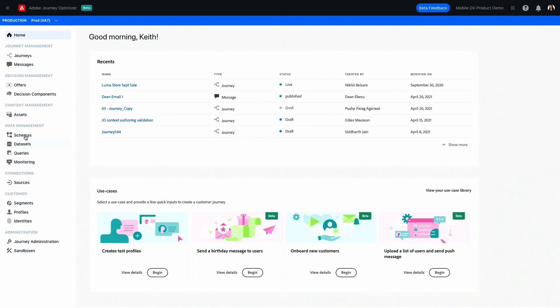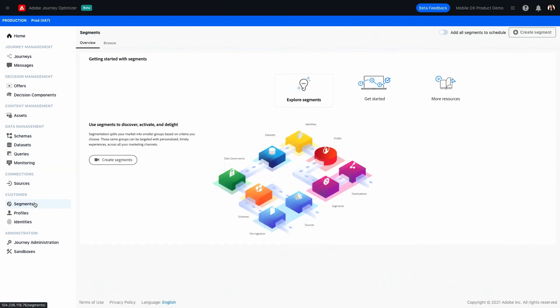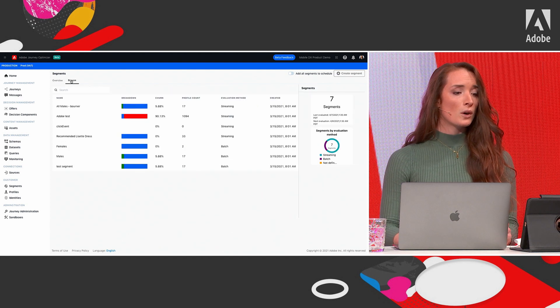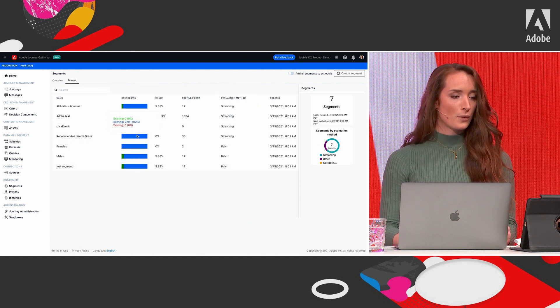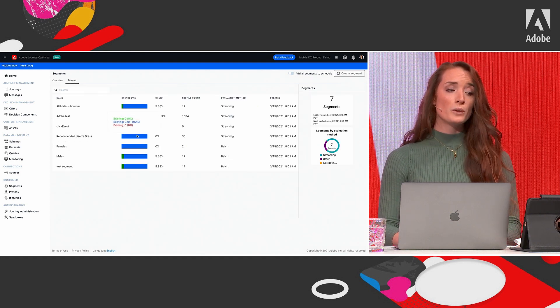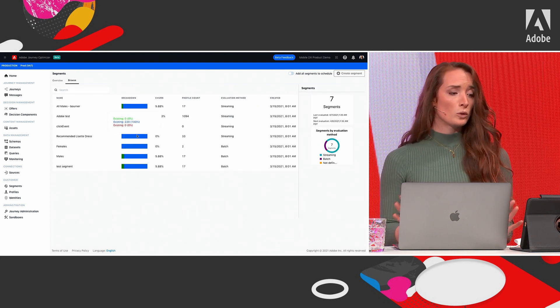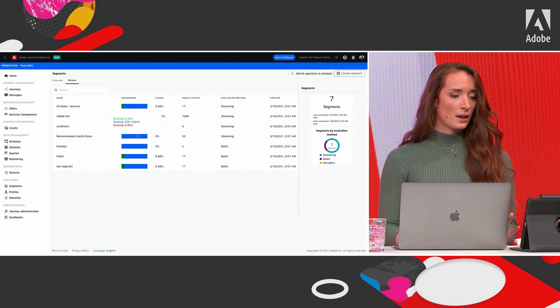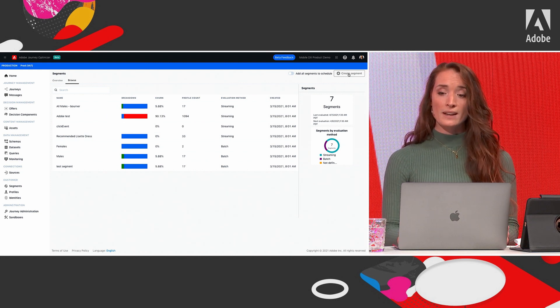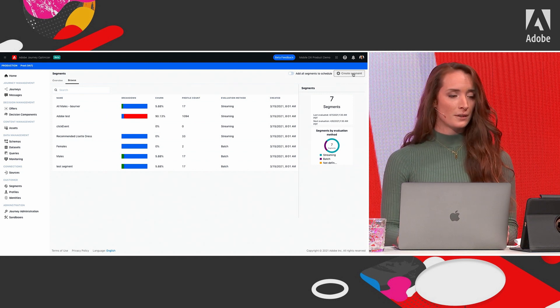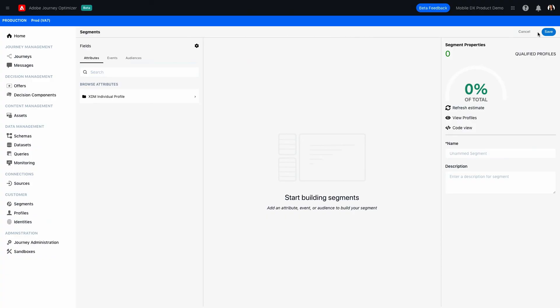So first, we navigate to segments. This is an overview of all the existing segments in the system. All are reusable across all processes, and for the sake of this demo, we're going to create a new segment. With segmentation, there are three elements that go into each one. First, you have attributes, which are things like gender and other details from the profile.